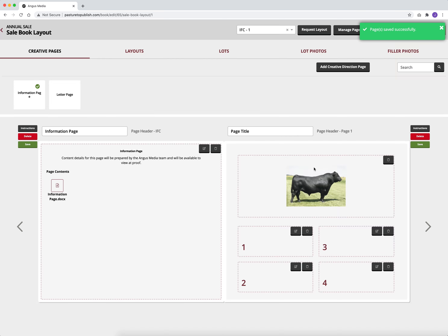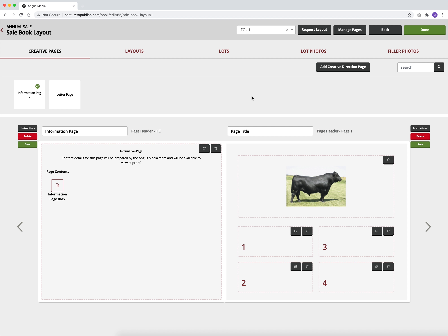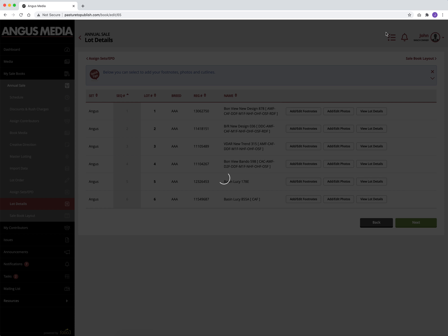You will place layouts, lots, photos, and creative direction pages until everything is where you want it to be in your cellbook. You must have every lot placed in order to click done in the top right hand corner. When clicking done, this will send your cellbook to the coordinator and let them know the cellbook is ready for production. Once you hit submit, you will be locked out of the cellbook until it is pushed back to you for issue resolution or proofing. If you are finished for the moment but not finished completely, do not hit the done button. Make sure to save your pages and then you can close out, or click the back button next to the done button to take you back to the lot details screen.